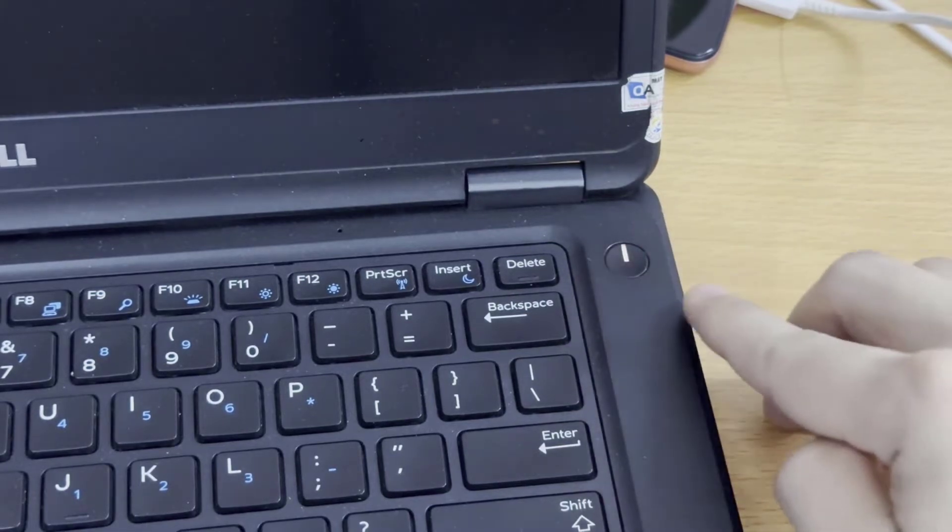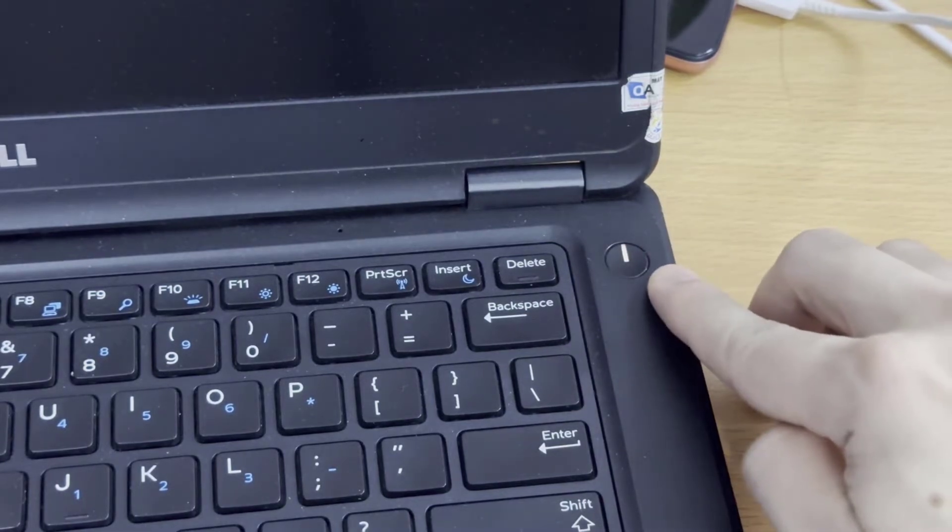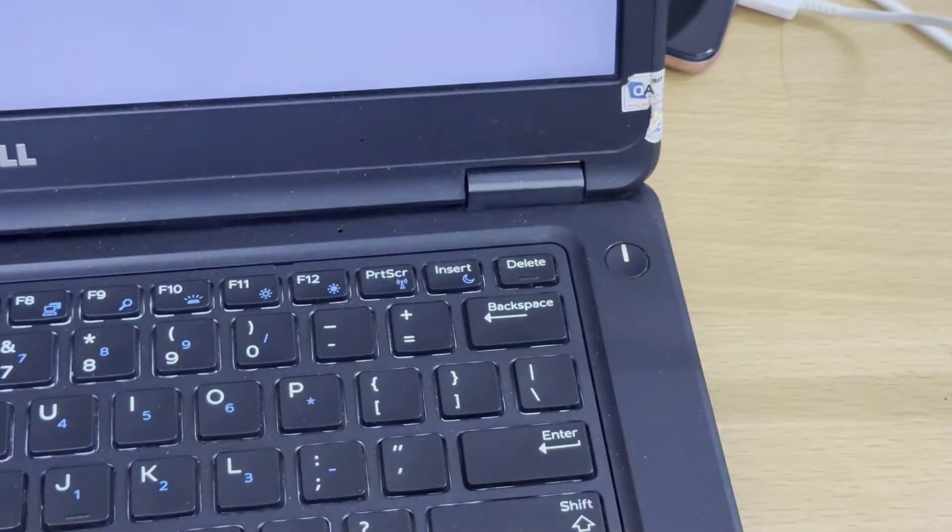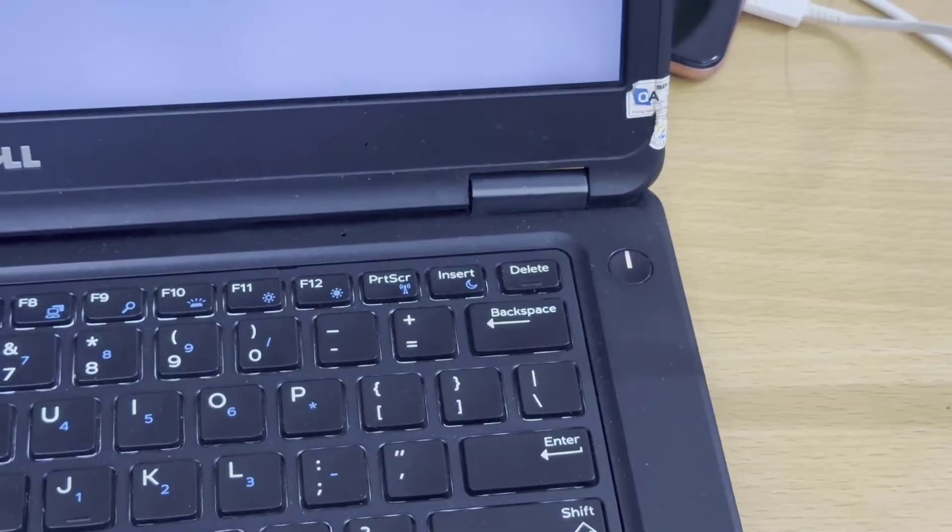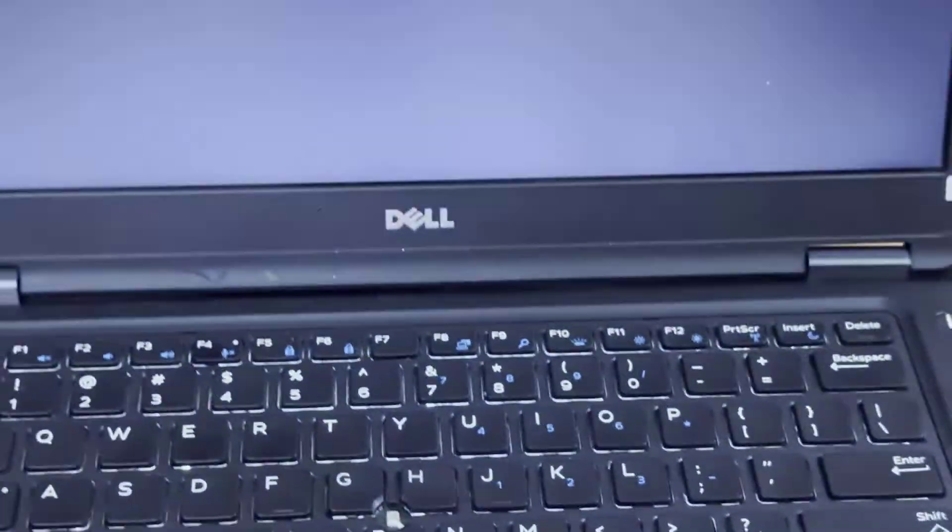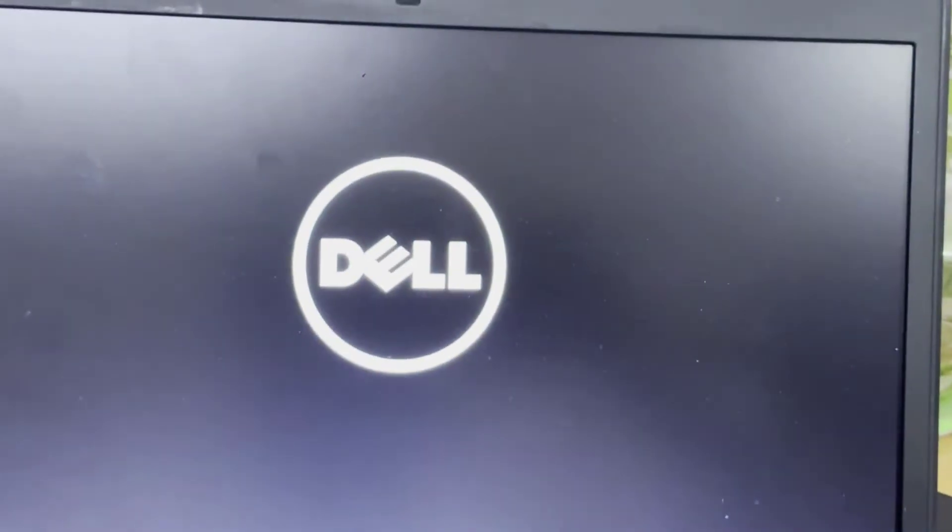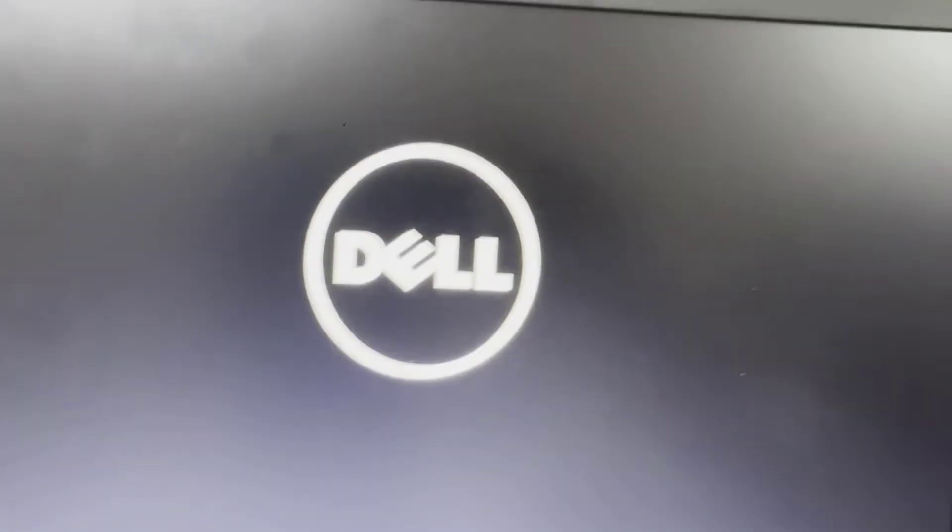Where is the power button on a Dell laptop? The power button should be pretty easy to locate no matter what kind of Dell laptop you have.